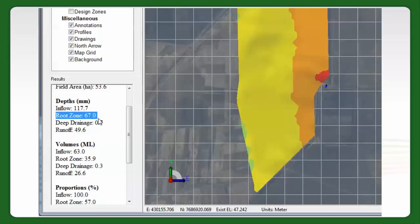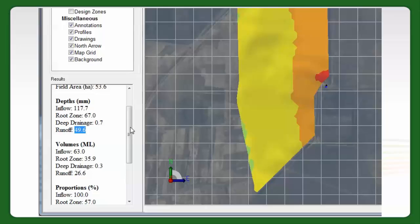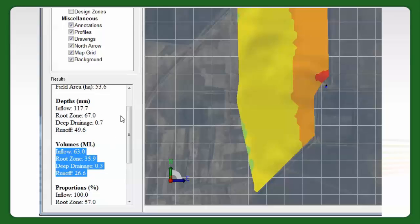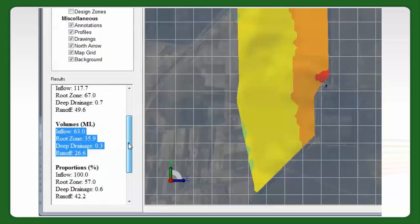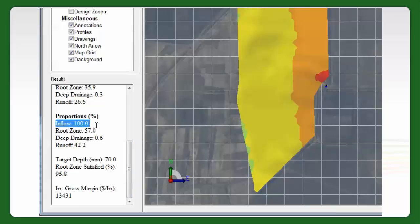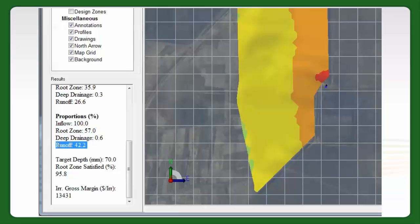Of that 170 megalitres, 67% got into the rootzone. Runoff is 49 millimetres — I've just noticed that now; I didn't know it was that high. We might have to tweak our water values to get that down lower. Deep drainage isn't very high at all here. Looking at the proportions: 100% of the water as inflow, 57% got into the rootzone, 0.6% was below the rootzone, and 42% ran off. That's a pretty high number.